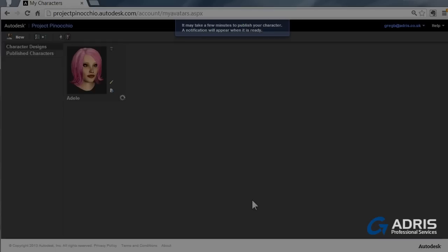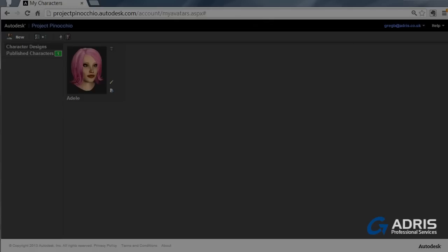It then generates all of the components that you need to make up that 3D model. As Project Pinocchio publishes your file and it collects all the resources that you're going to need. Once it's complete, it'll actually appear in the published characters, just at this element here. And it says at the moment we've got one published.